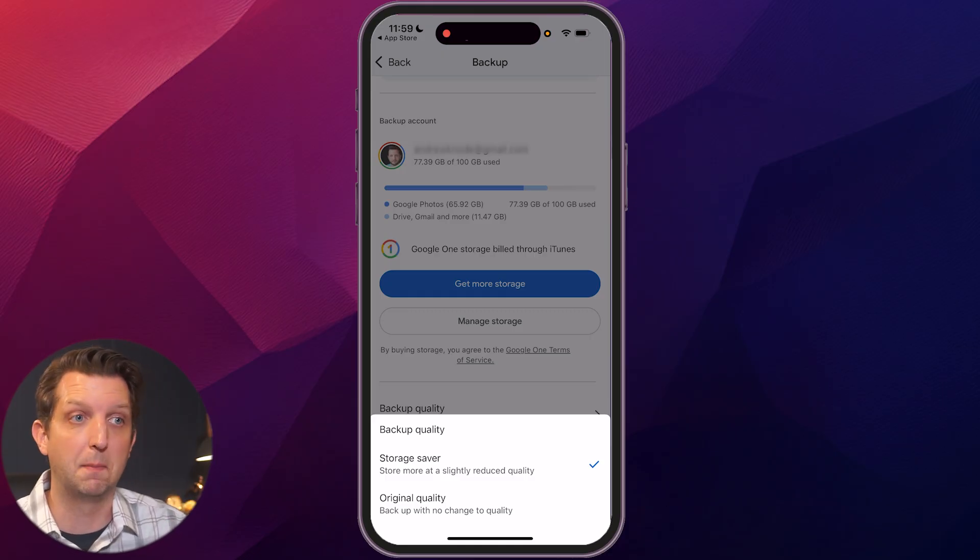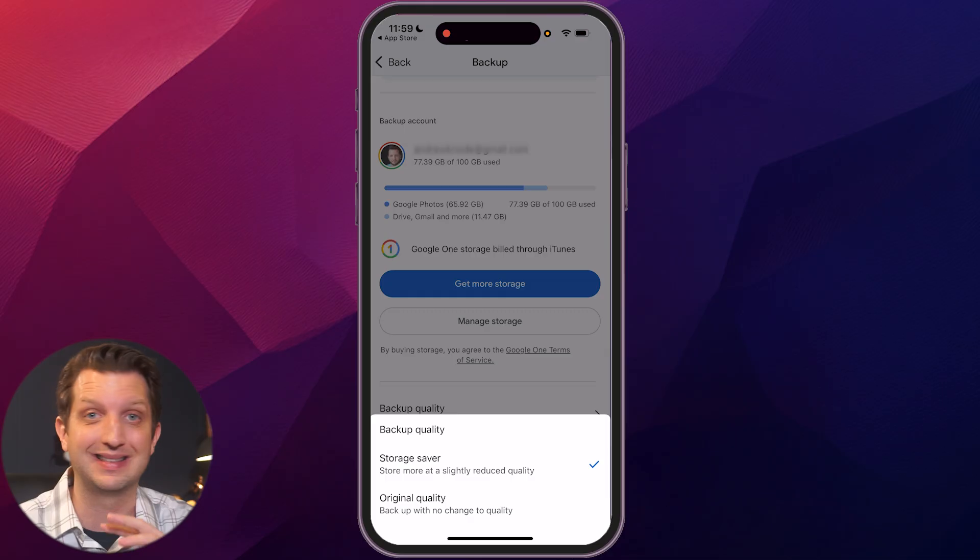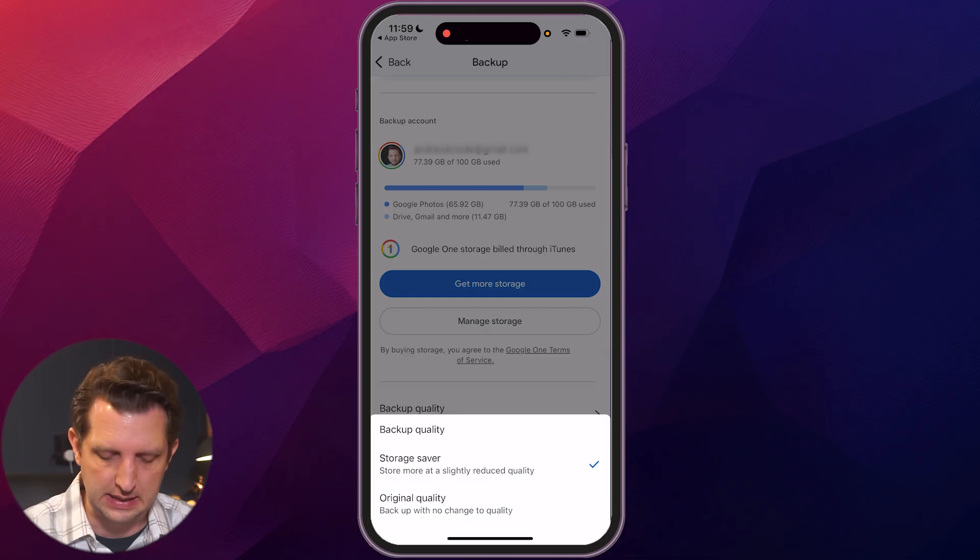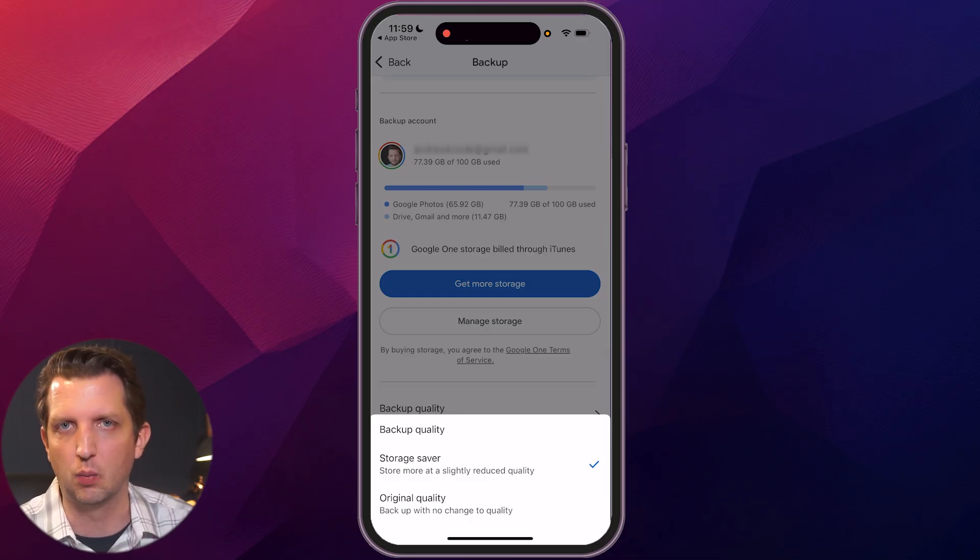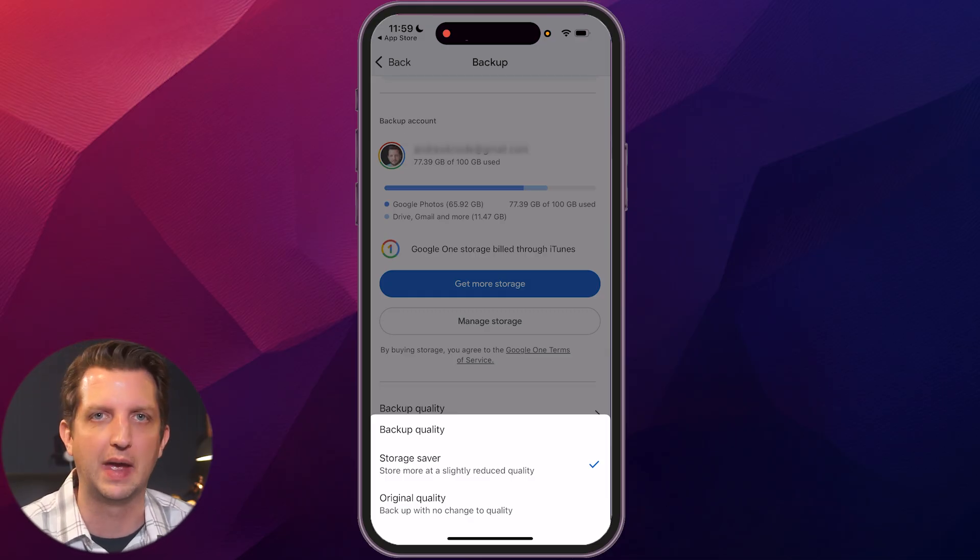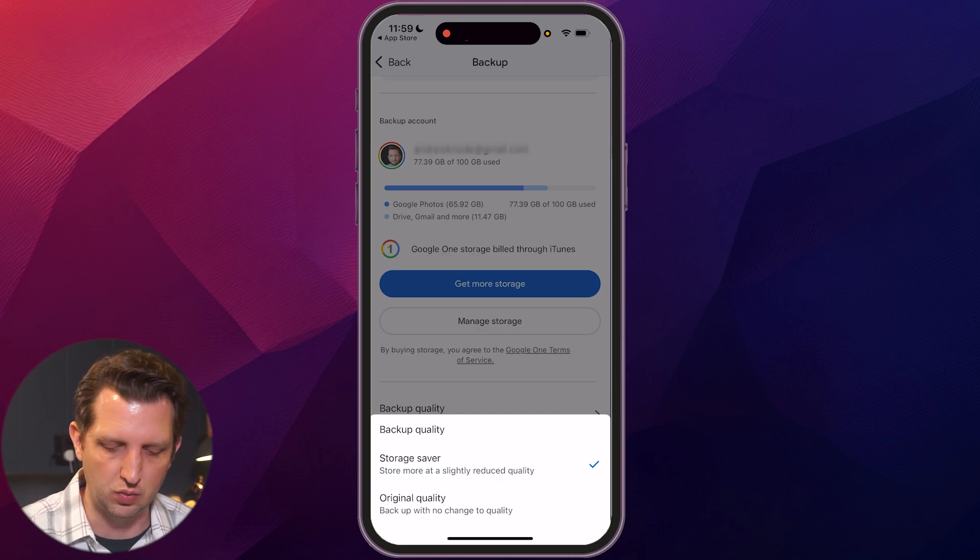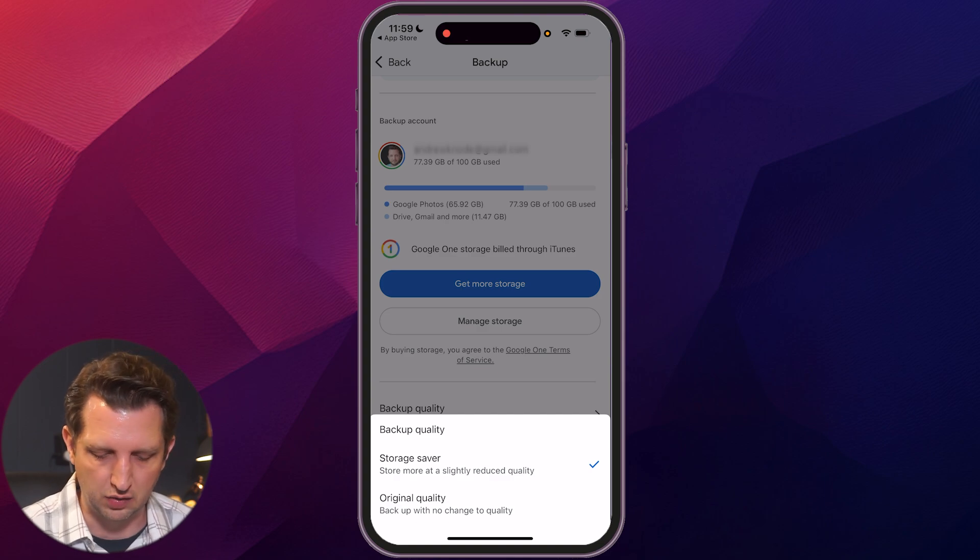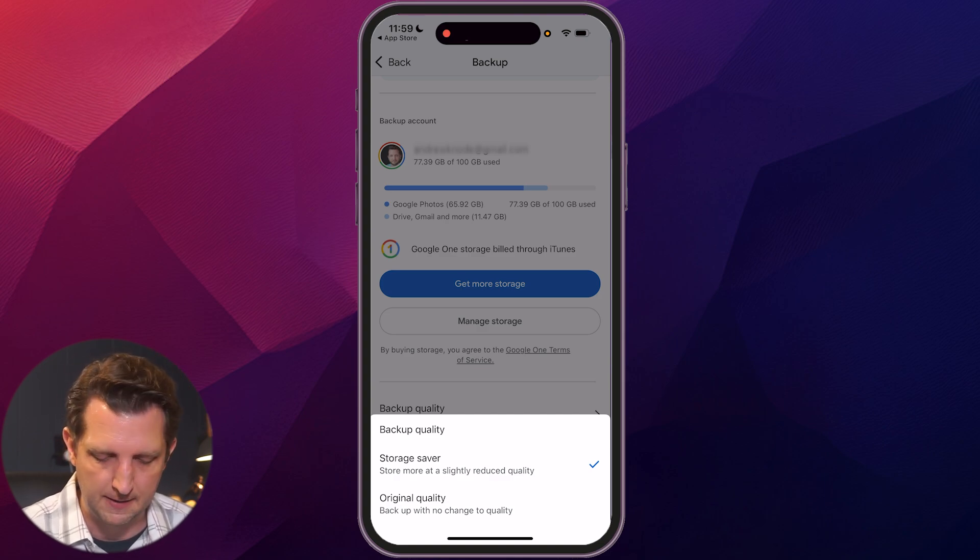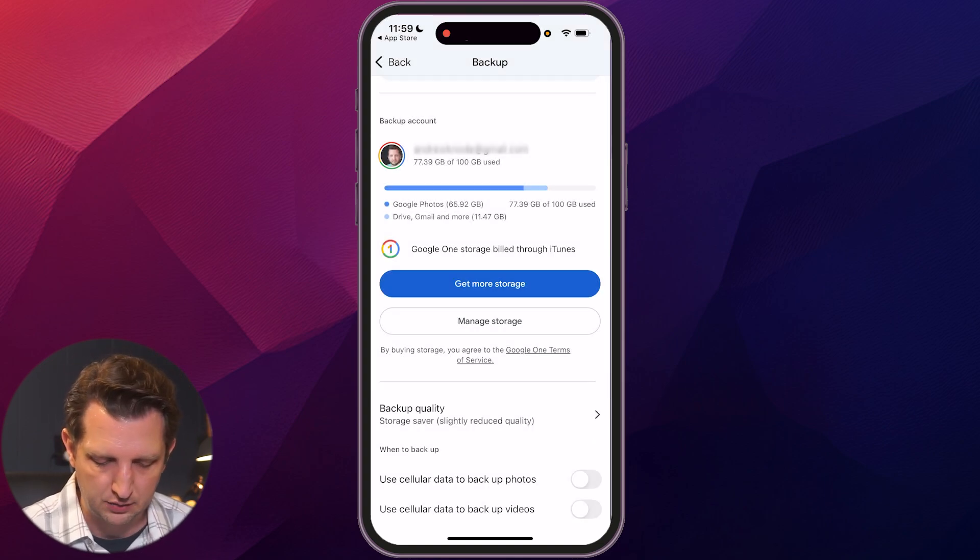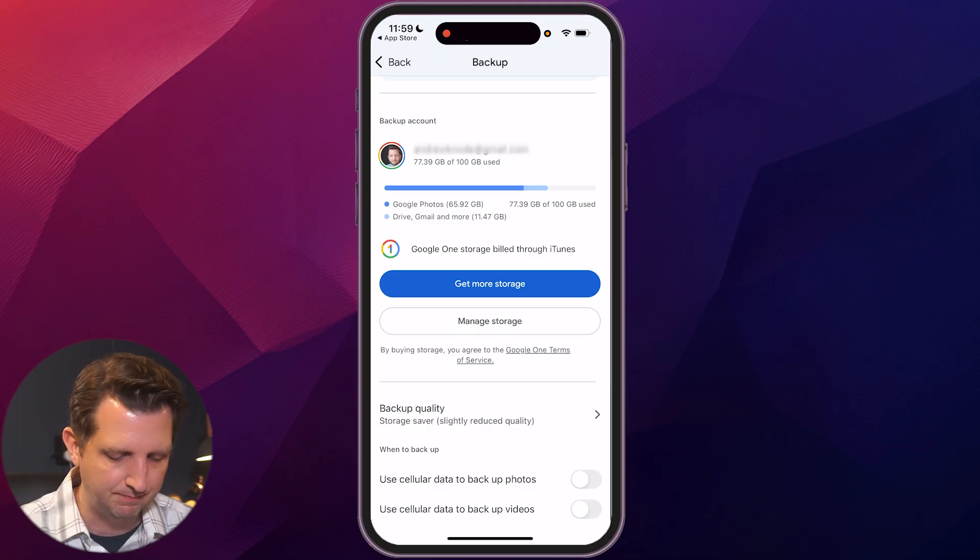So you get so much included in your free plan on Google, but you can always upgrade that and add more storage if you need to. So if you're looking to back up everything at the highest quality, then you want to select that original quality, but there is a fee that will be associated with that once you upload so much. But I'm just leaving mine on Storage Saver for now. So we're going to back out of that.